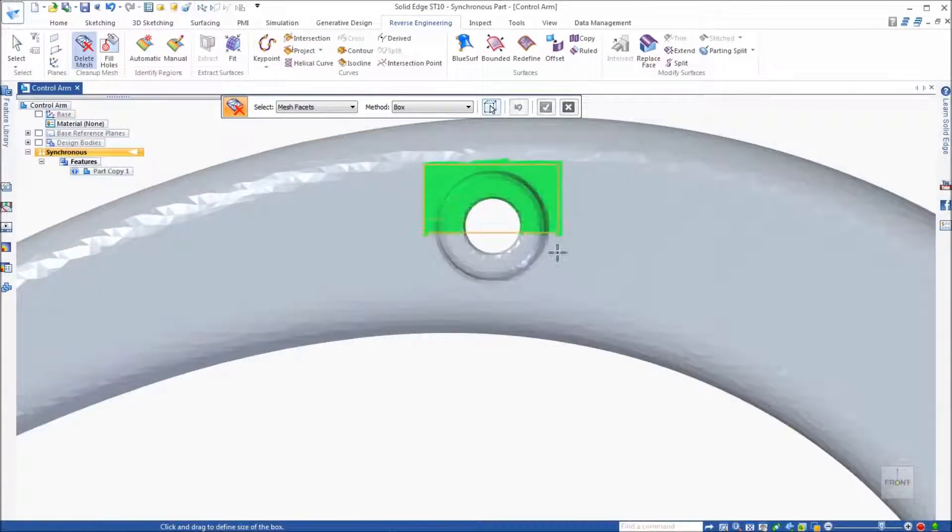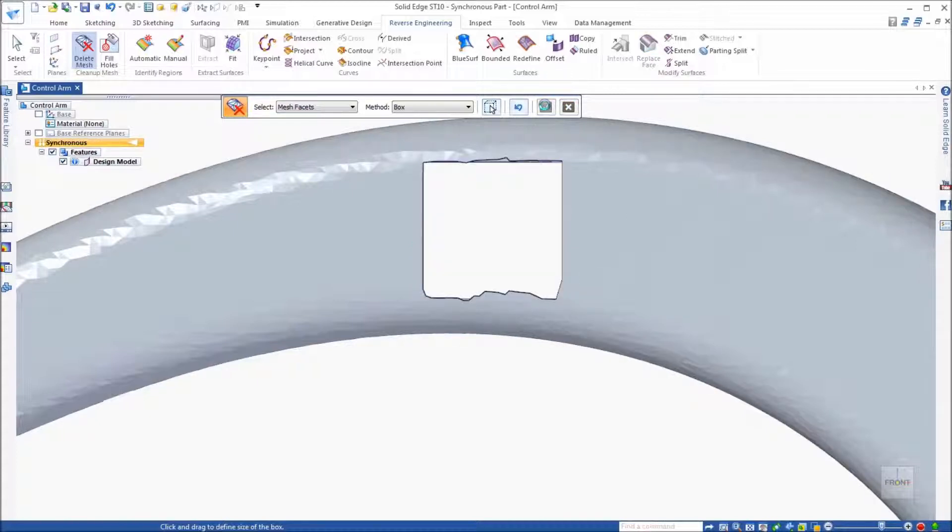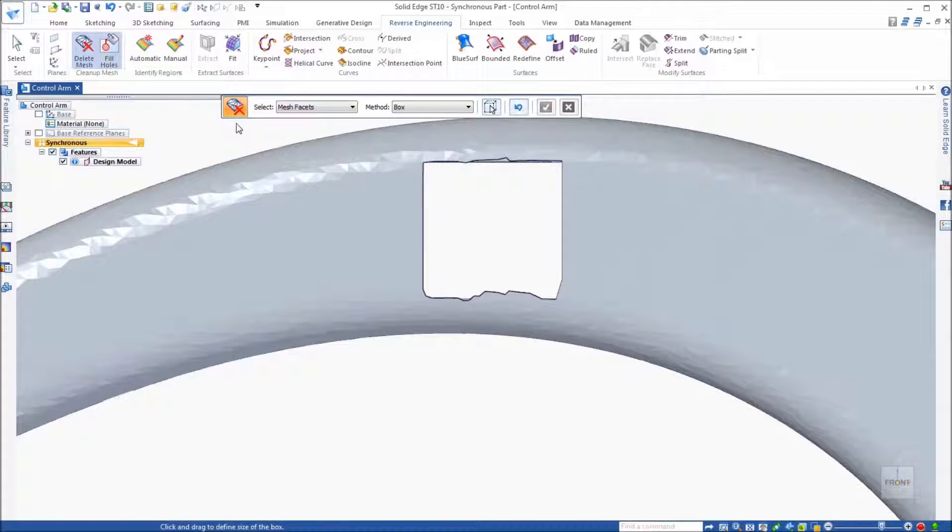For example, in this design we may have a need to delete the top center hole in the boss it sits on. With the simple fence select, we can identify the area that needs to be deleted. Notice that it deletes the mesh on both sides of the model.